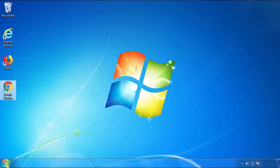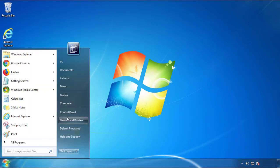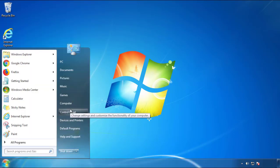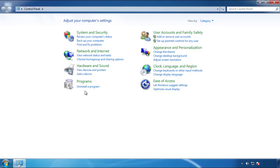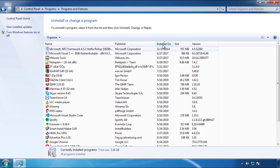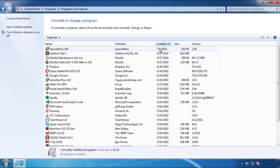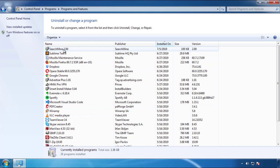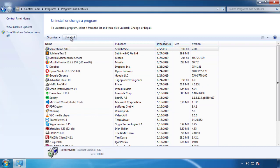Just open Control Panel. Click uninstall or change program. Then click here on the dates to arrange the programs. Look at the most recent ones. Since the adware was recently added, it should be here.